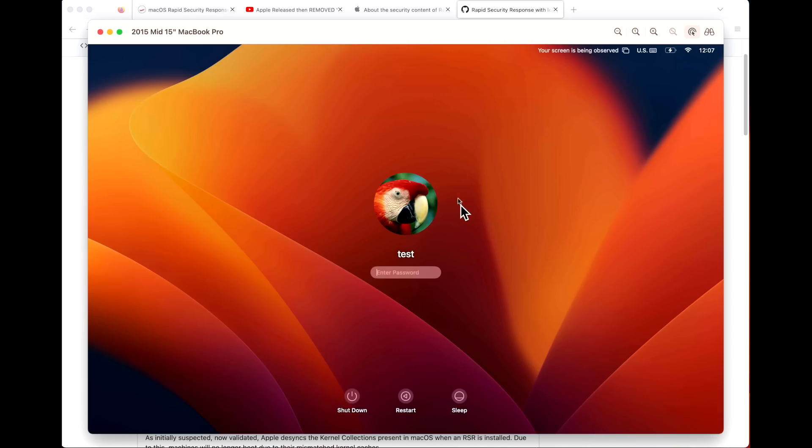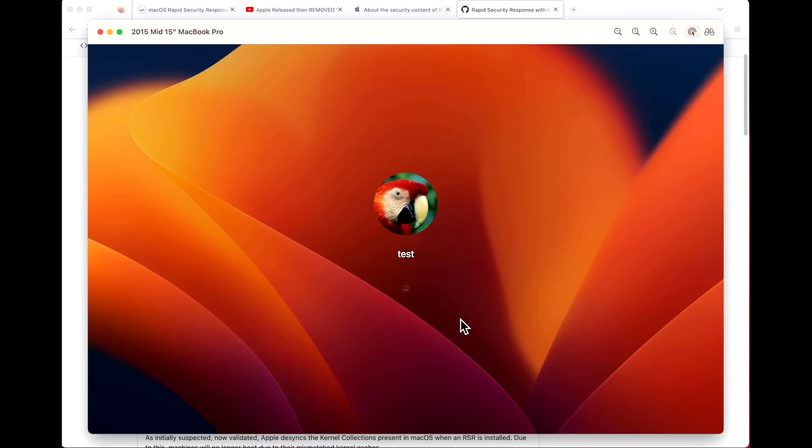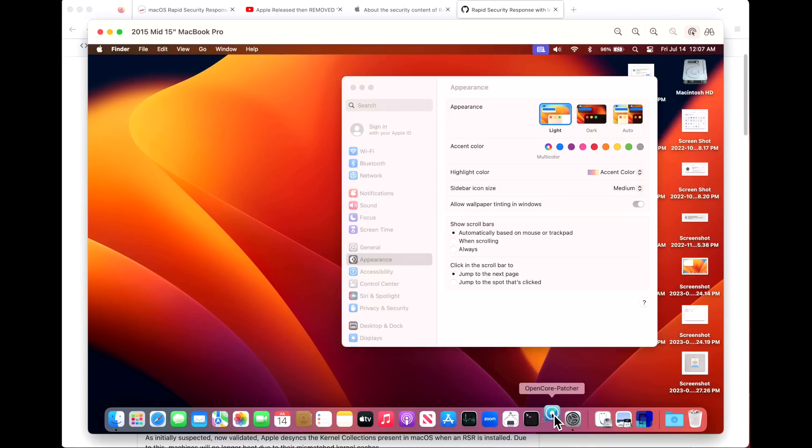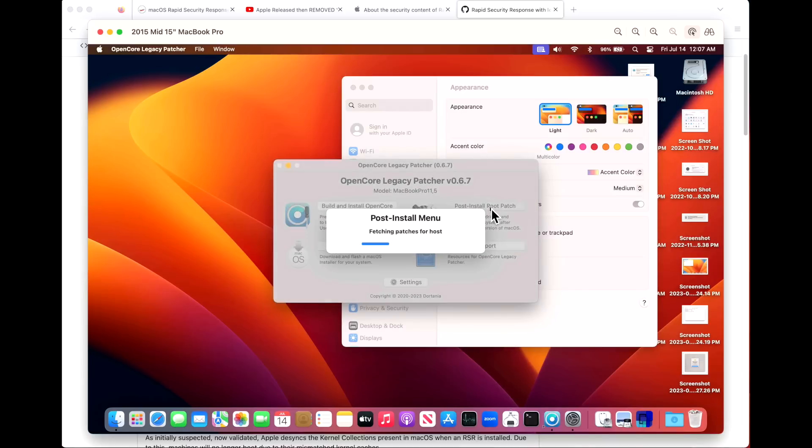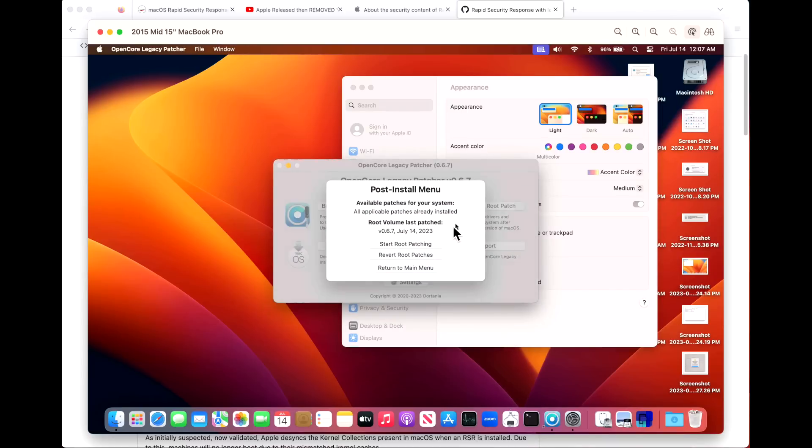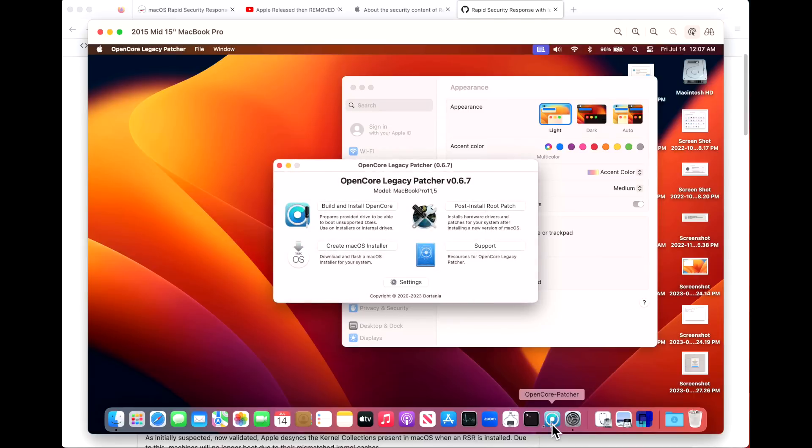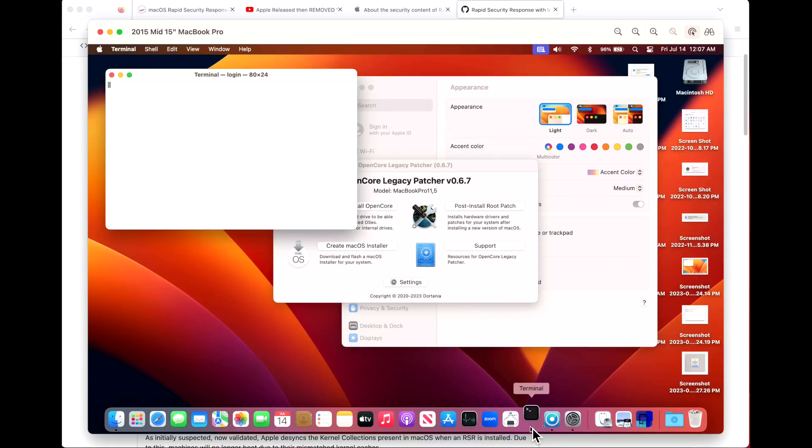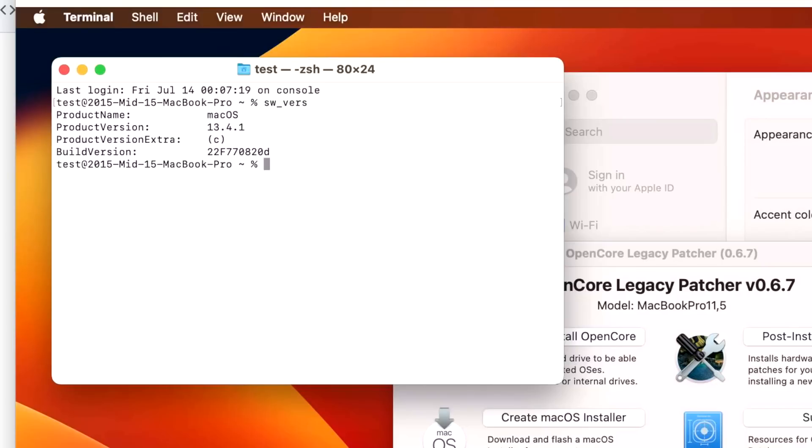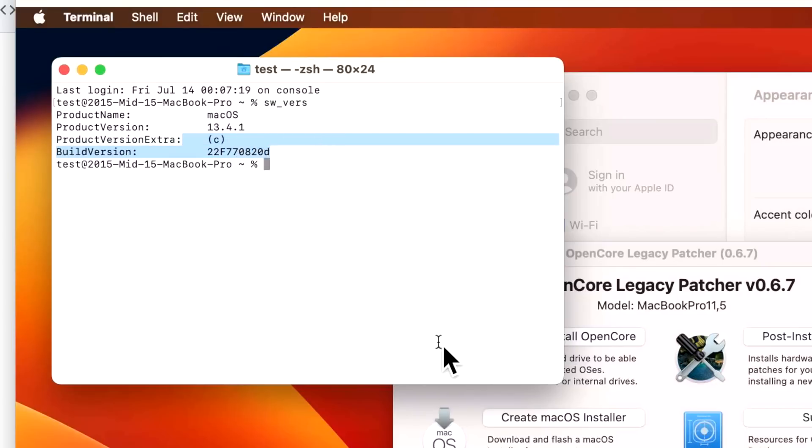All right, we're back up and as you can see right away the resolution is fixed and we have our transparent password box. Let's log in and verify everything's okay. We'll open up Open Core Legacy Patcher and check that all the root patches are installed. They are - all applicable patches are already installed July 14, 2023. Let's check the version. SW_VERS shows 13.4.1(c). We have our RSR installed on our unsupported Mac running Open Core Legacy Patcher. If you have any questions on this process, let me know in the comments and we'll catch you in the next video. Thanks!